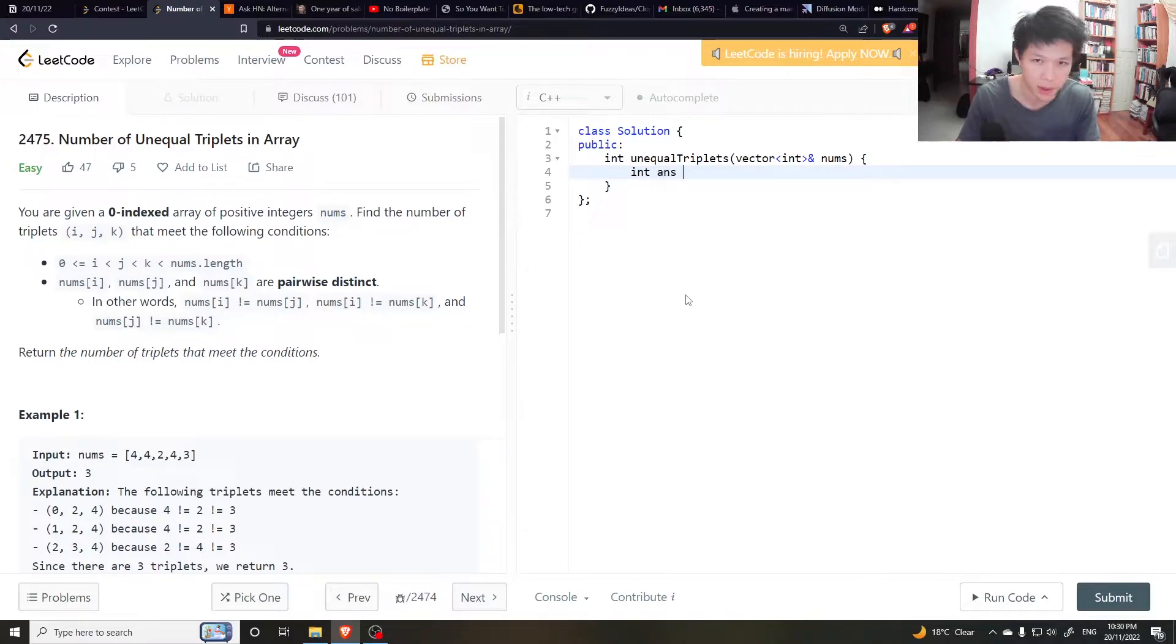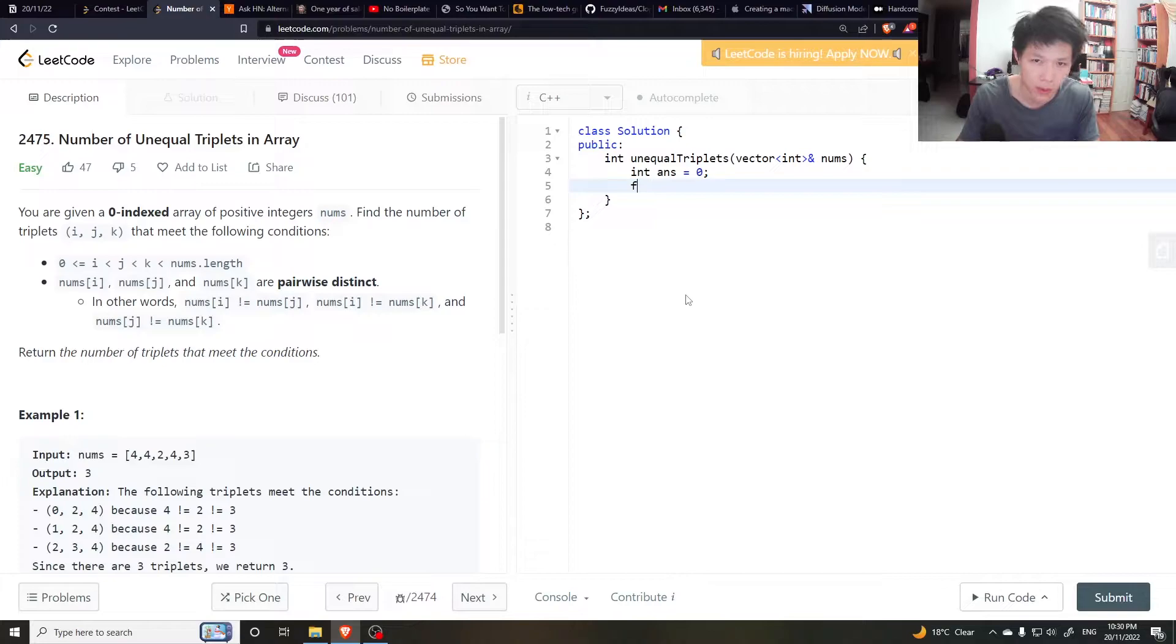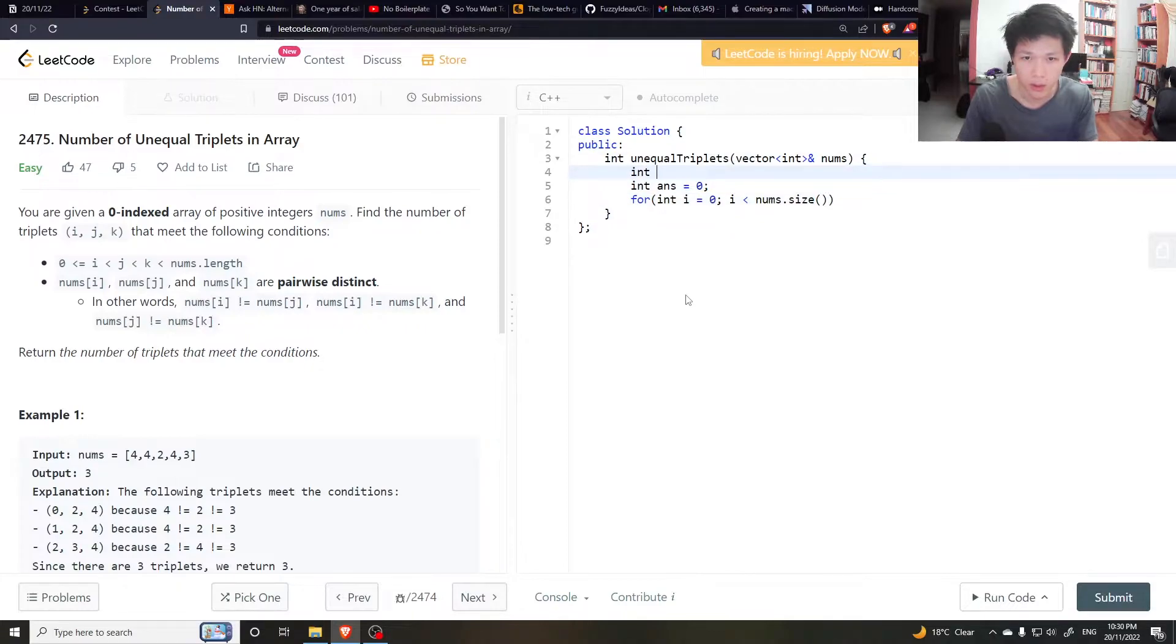We want to keep an answer count of how many triplets, and then we could just go through int i equals 0, i less than n numbers. Let's do int n equals numbers dot size.